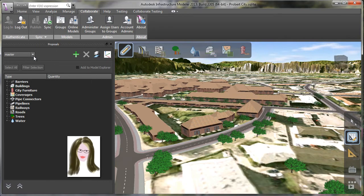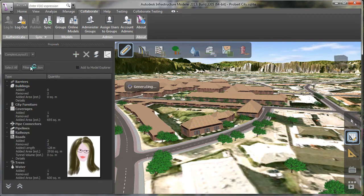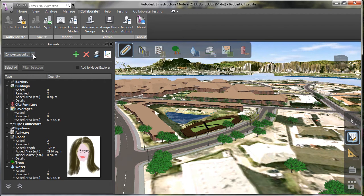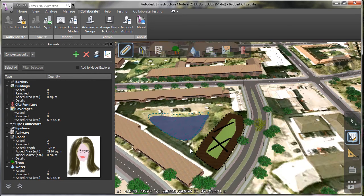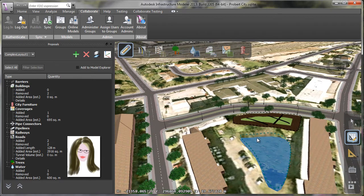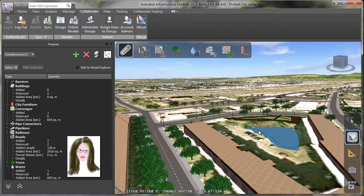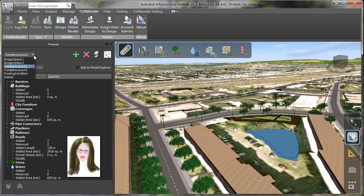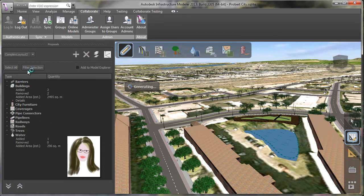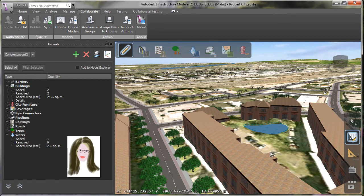So back over on my machine, after I've synchronized my model with Linda's changes, I can see her alternative and my alternative right side by side, and come up with some additional ideas, work through more alternatives, and continue collaborating and evaluating these concepts against our project constraints.